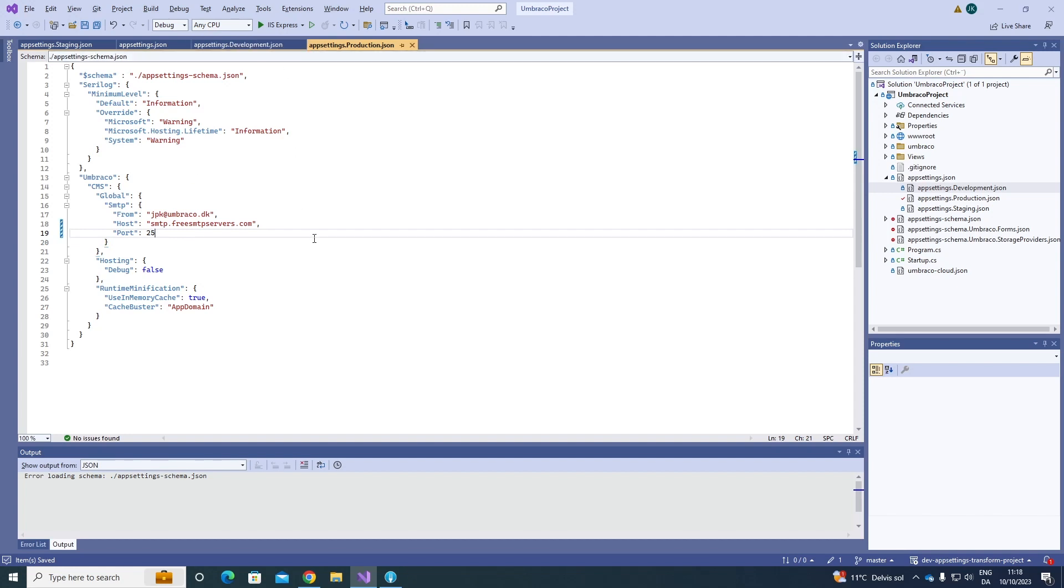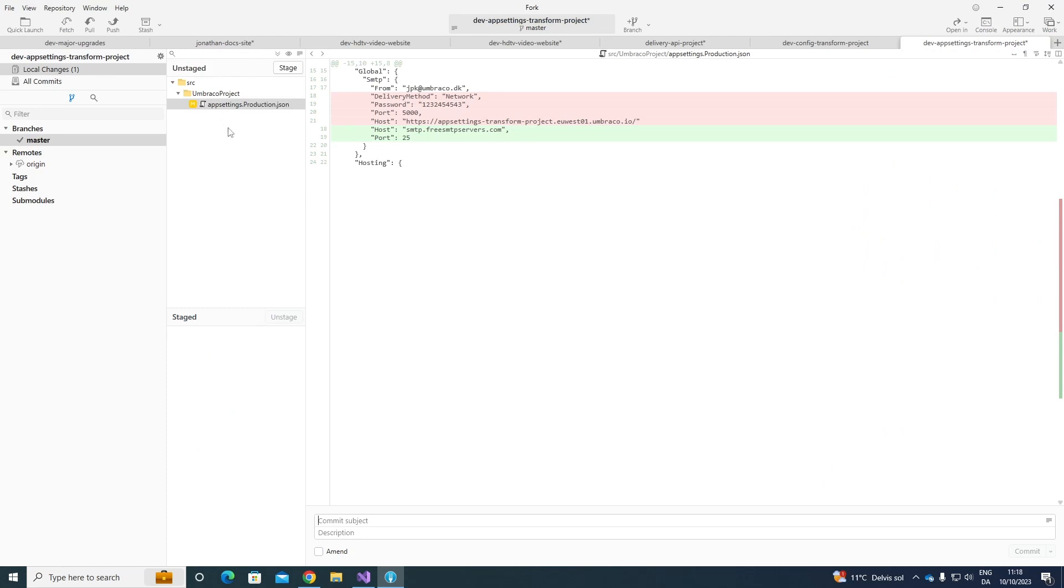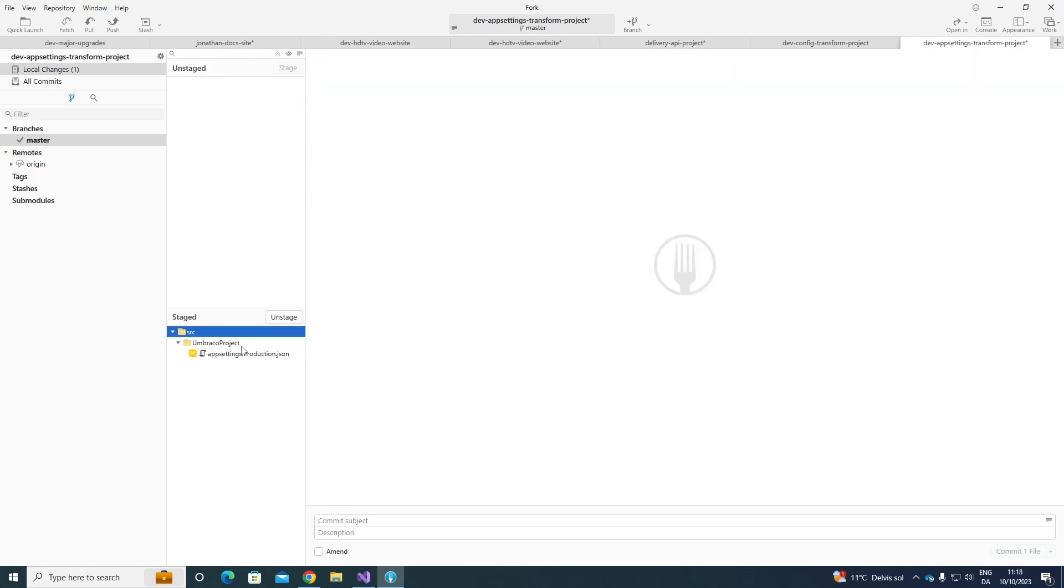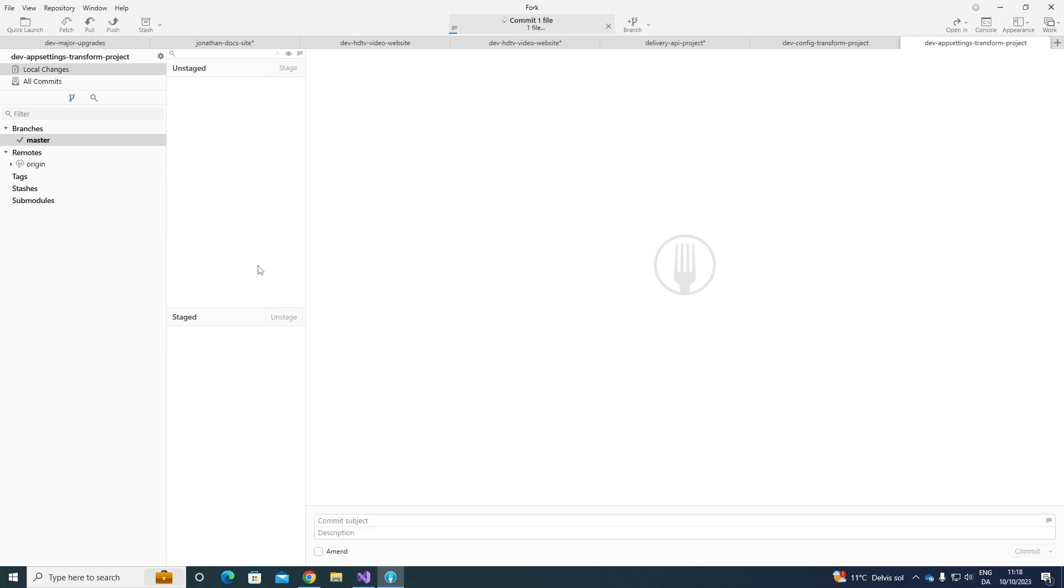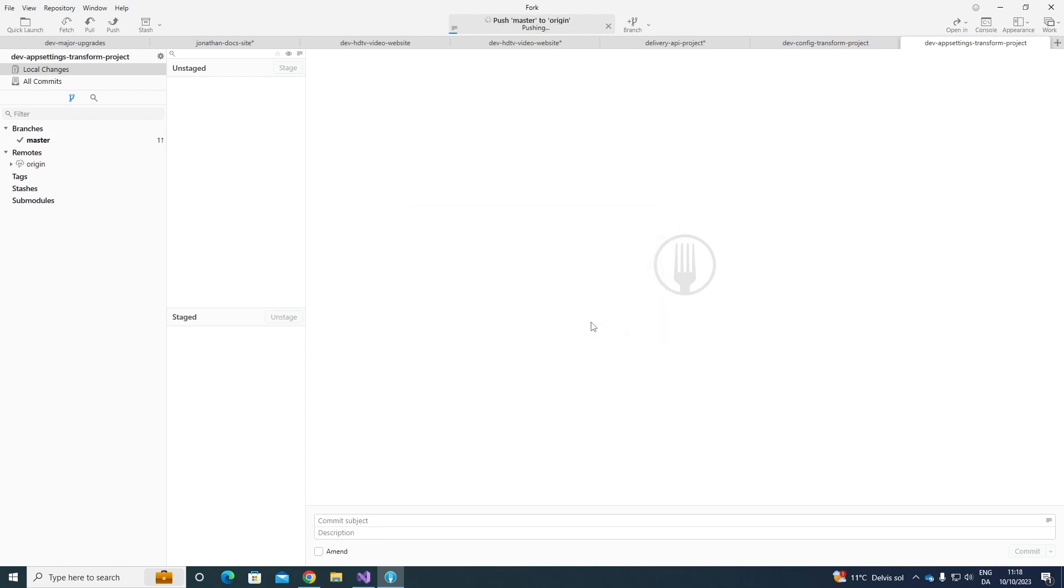Let's go ahead and save it. And let's use my Git client here to push it up to my development environment. So, let's stage it here, and say deploying SMTP settings to cloud. Let's commit the file, and let's push it up. Awesome.